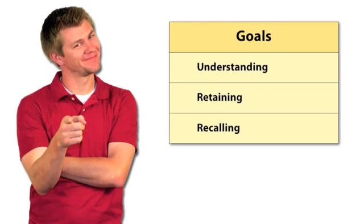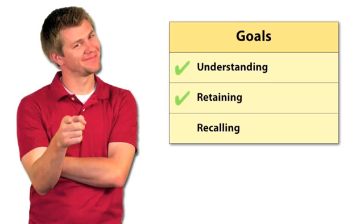After implementing these principles of cognitivism, teacher Tony's students are doing a much better job of understanding, retaining, and recalling the long division process.